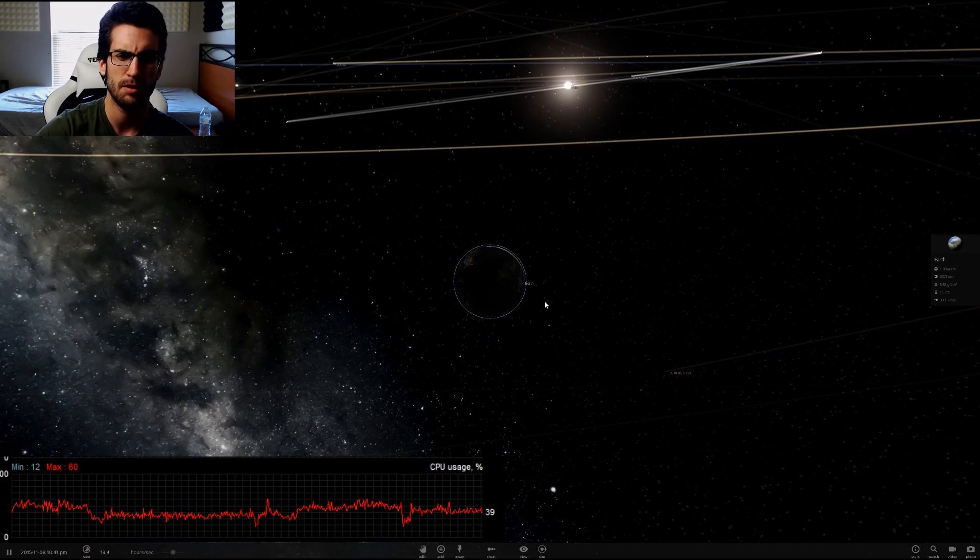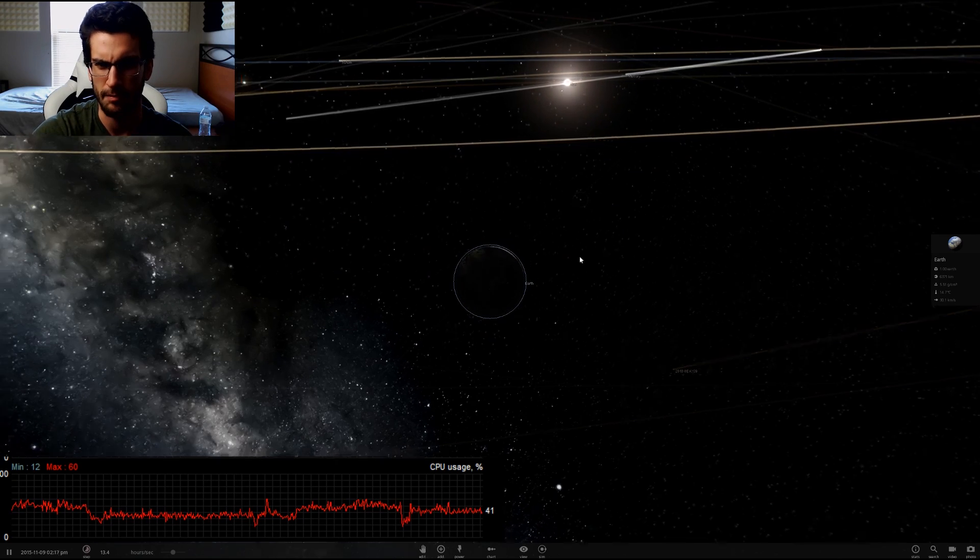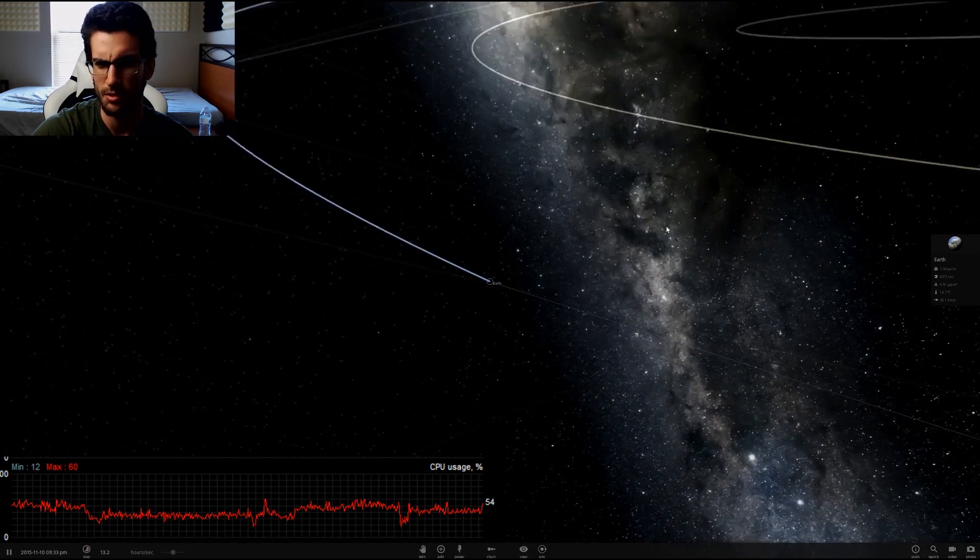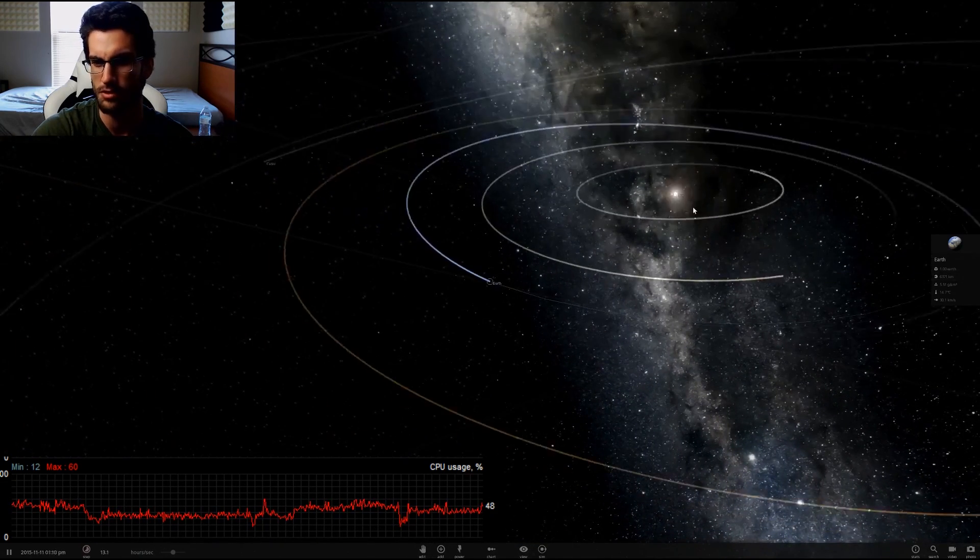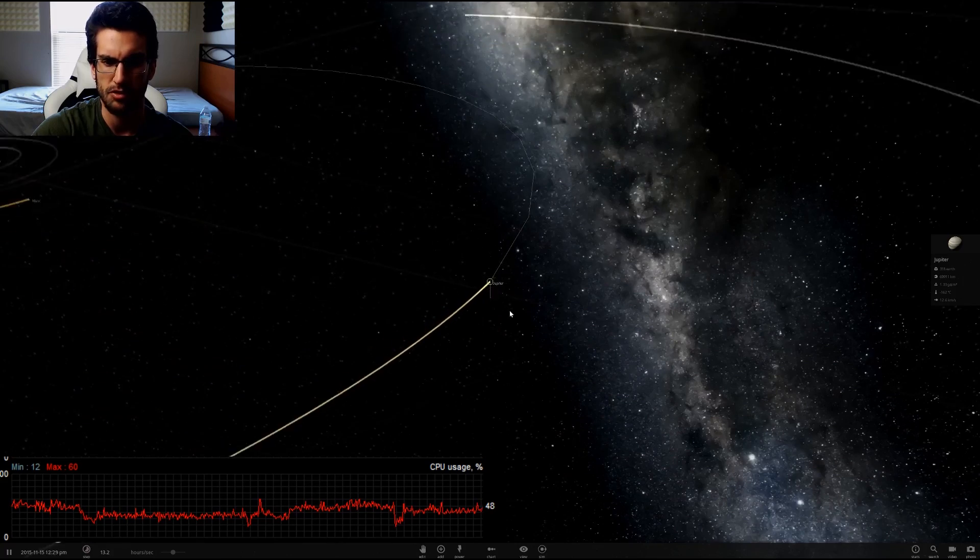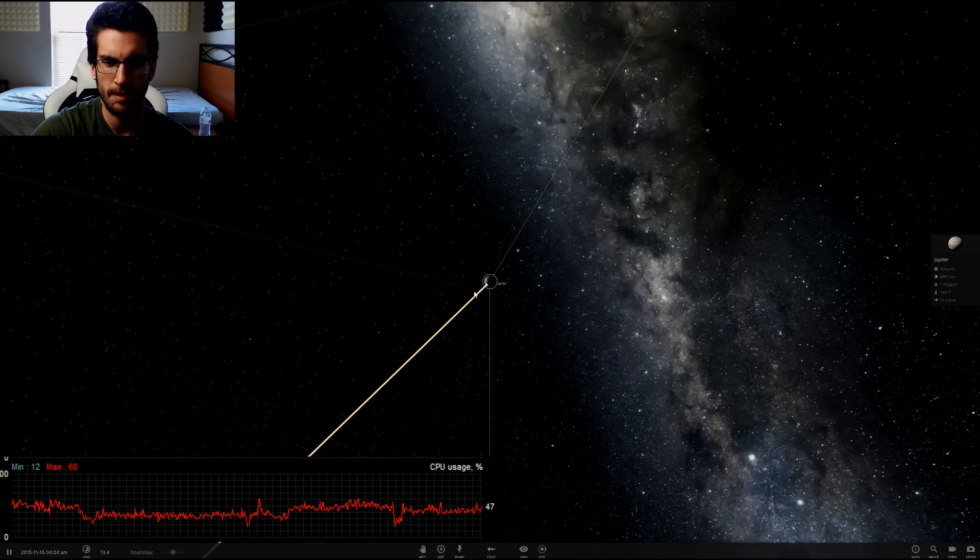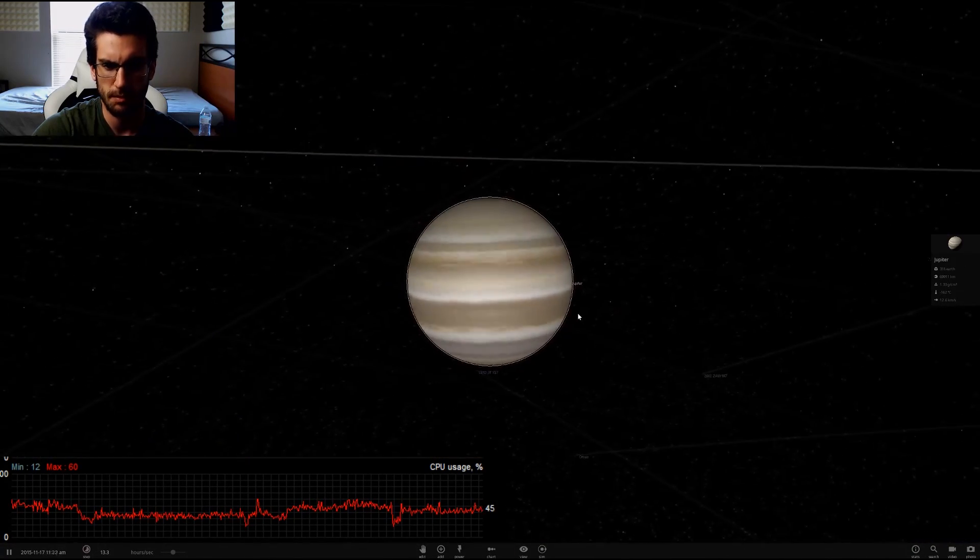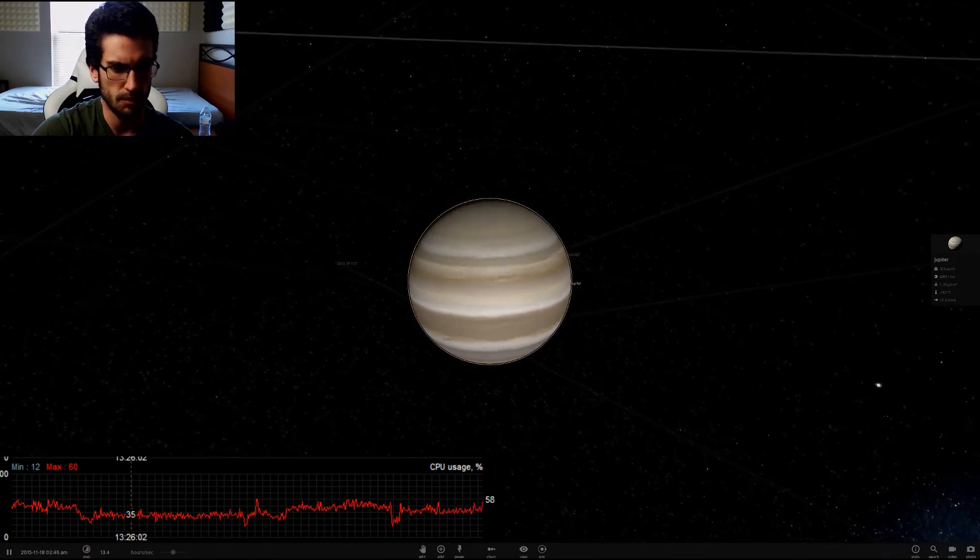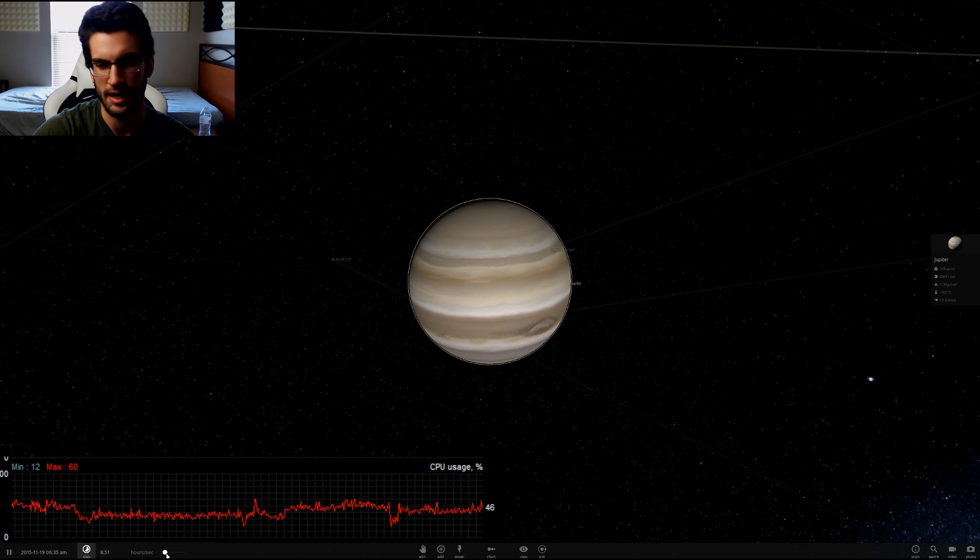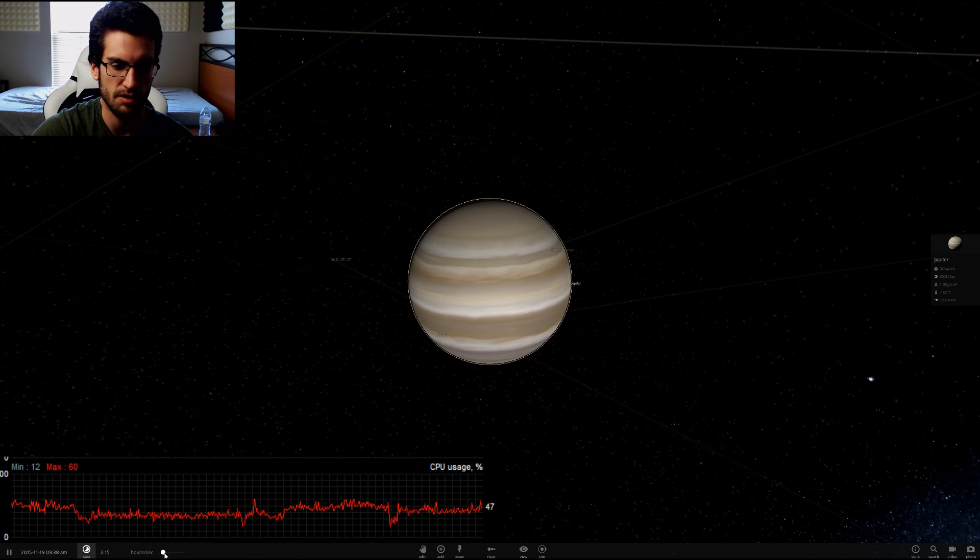I mean, it sounds kind of dumb on paper, but if you think about it, okay, so we have Earth here. Let's not even do Earth, because that's just too generic. So we can double click on Jupiter, and we can zoom in. Now, this is one of the cool features of this game, simulator, whatever you want to call it.